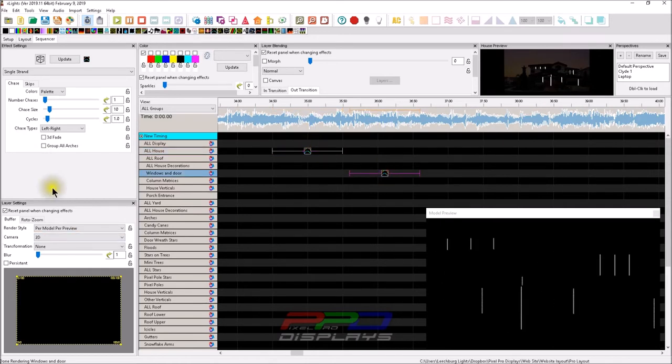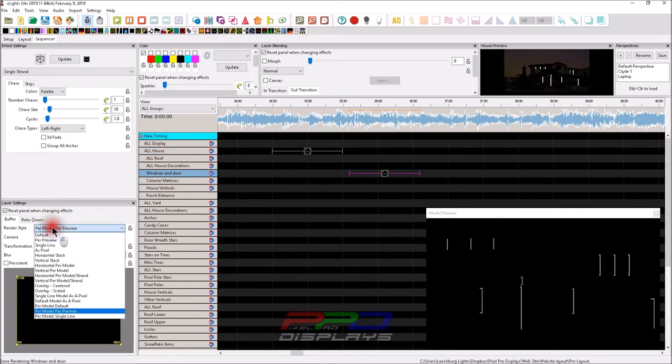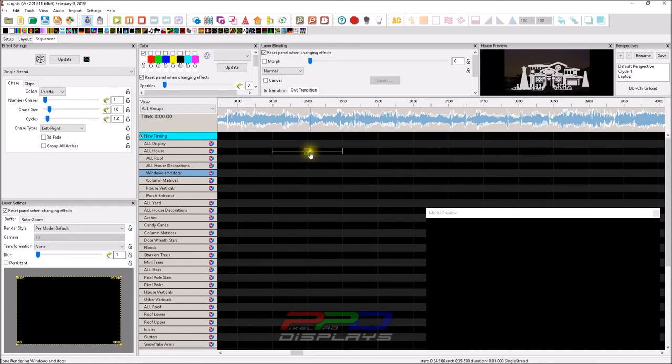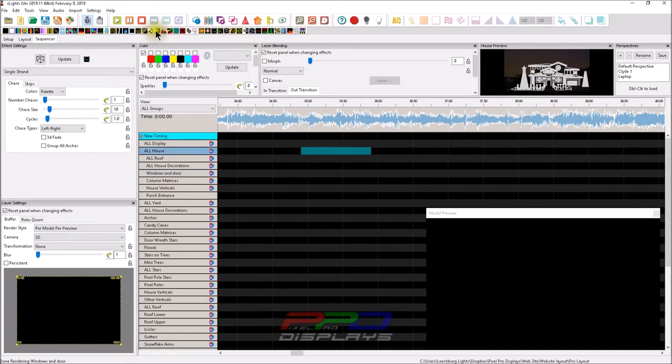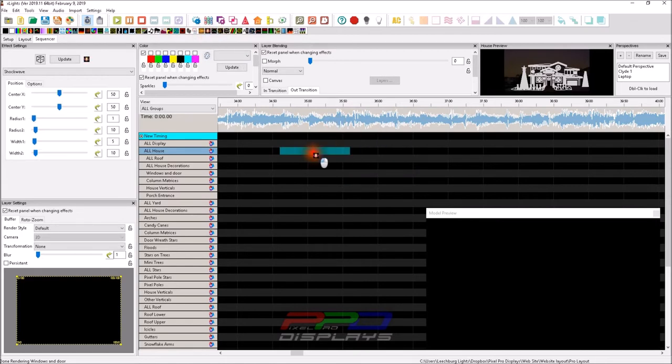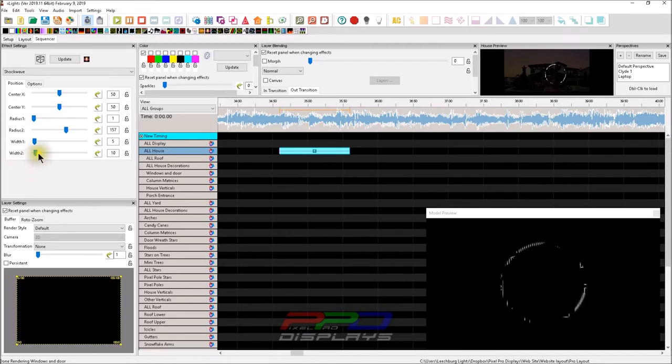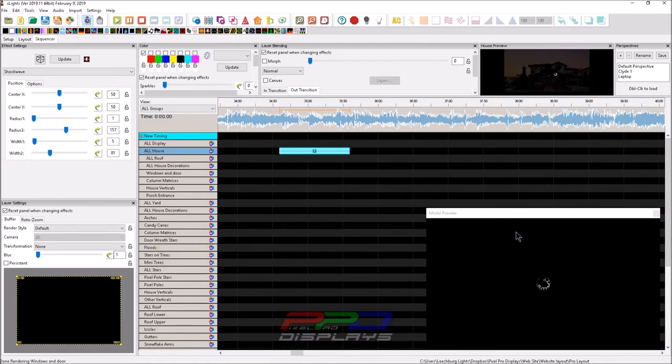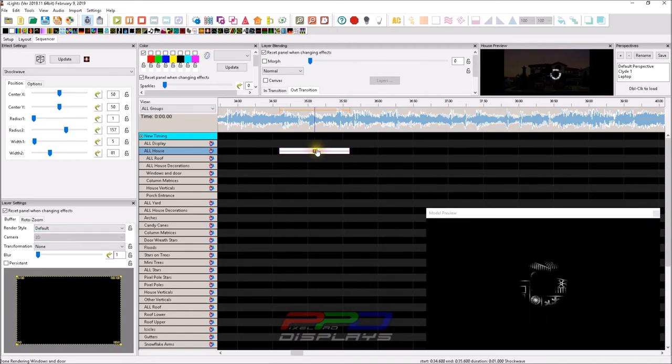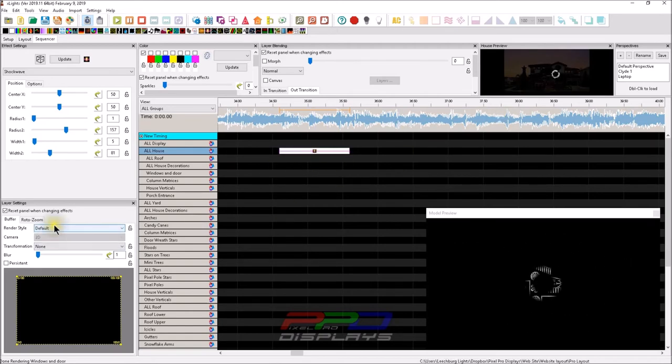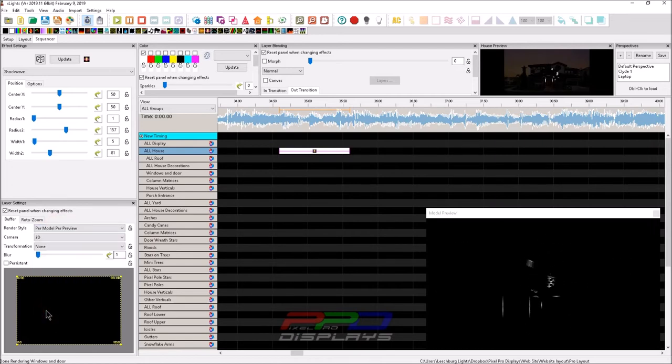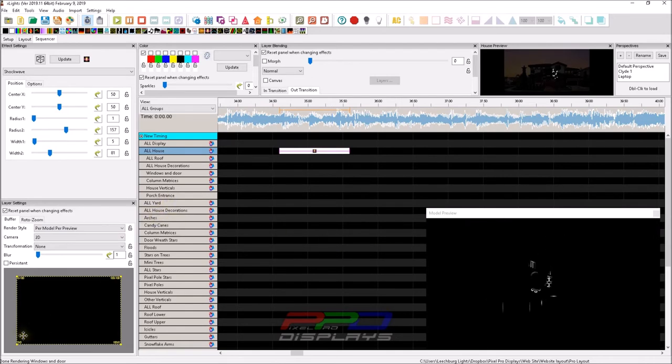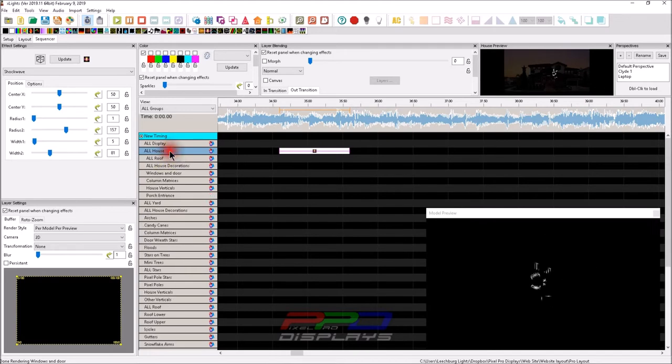One way this is very prevalent is if you use the shockwave effect. If we bring the shockwave effect down here and put it on the all house, now you get this effect that is centered on the center of the house. I'll make this a little bigger so you can see it. But if we take this at default and change it to per model per preview, now it's going to each model, which in this case, a model is the group that's underneath it, these groups that are inside it, that's each a model.